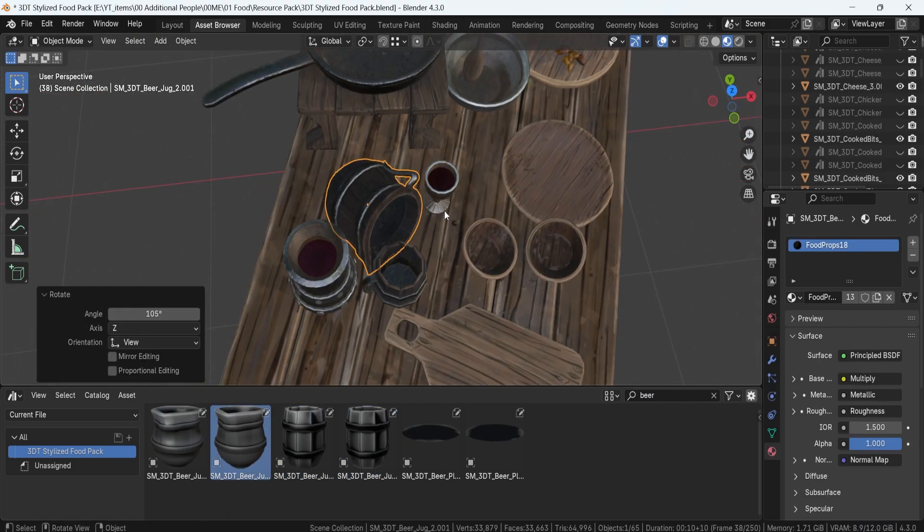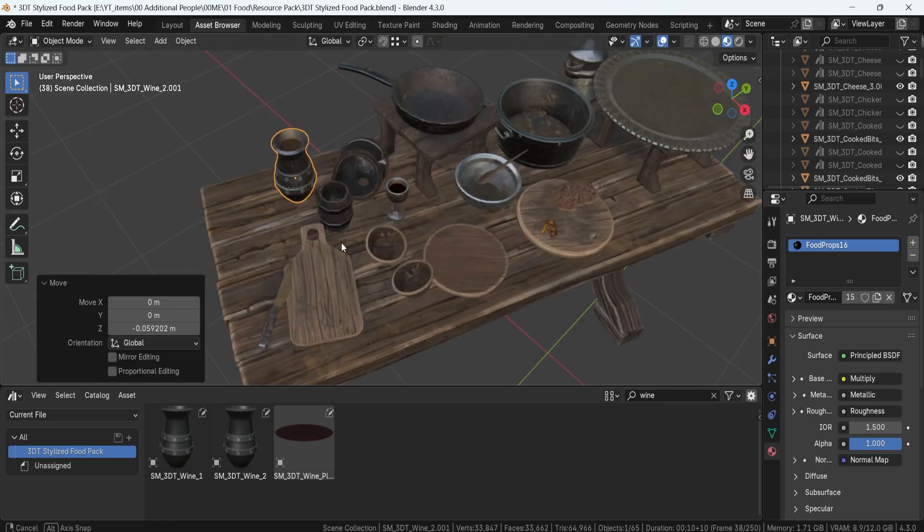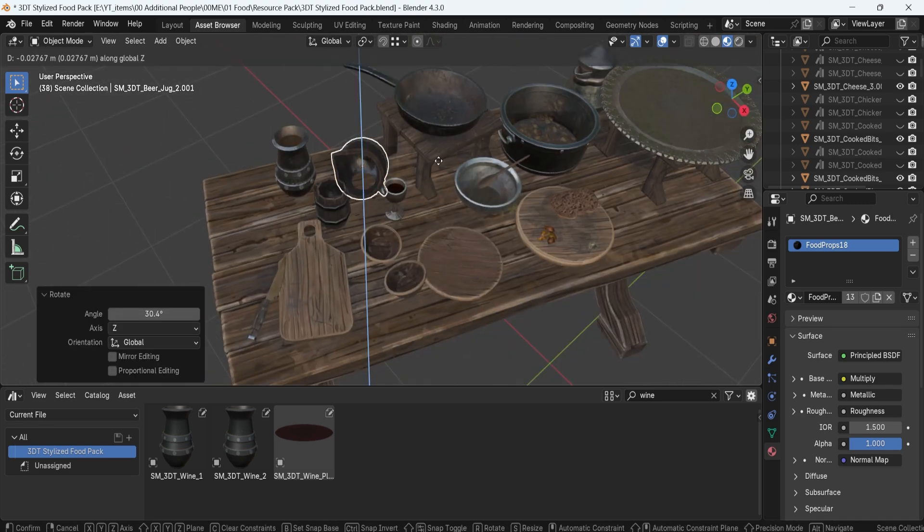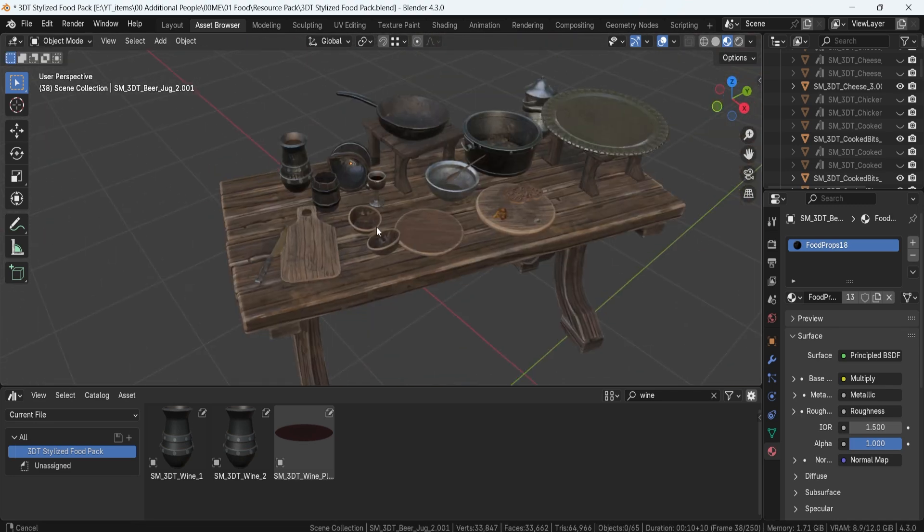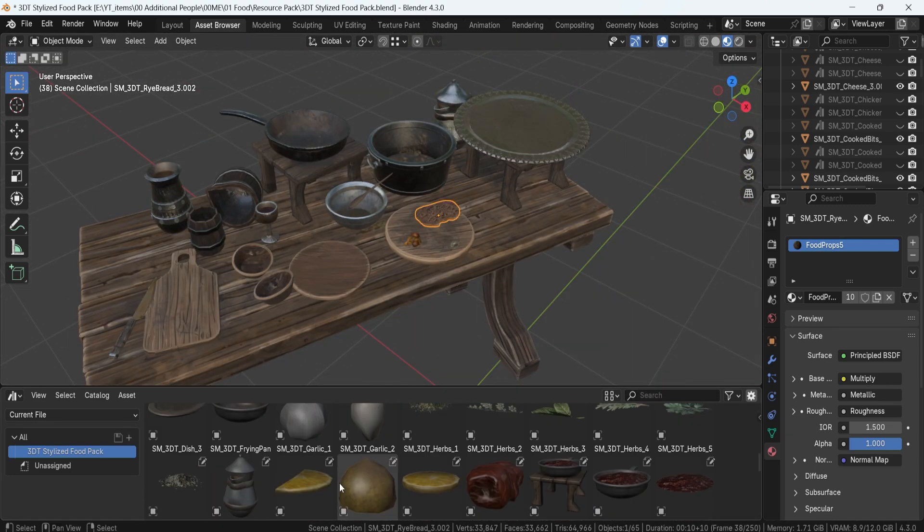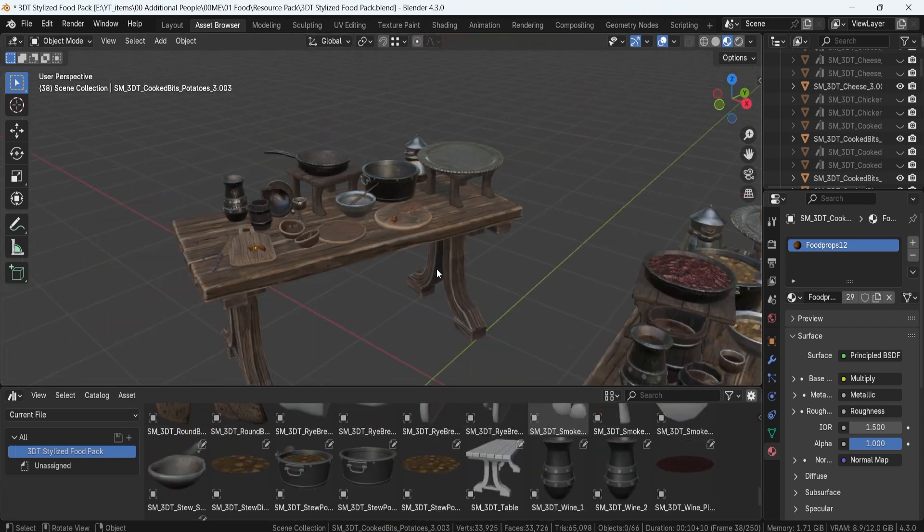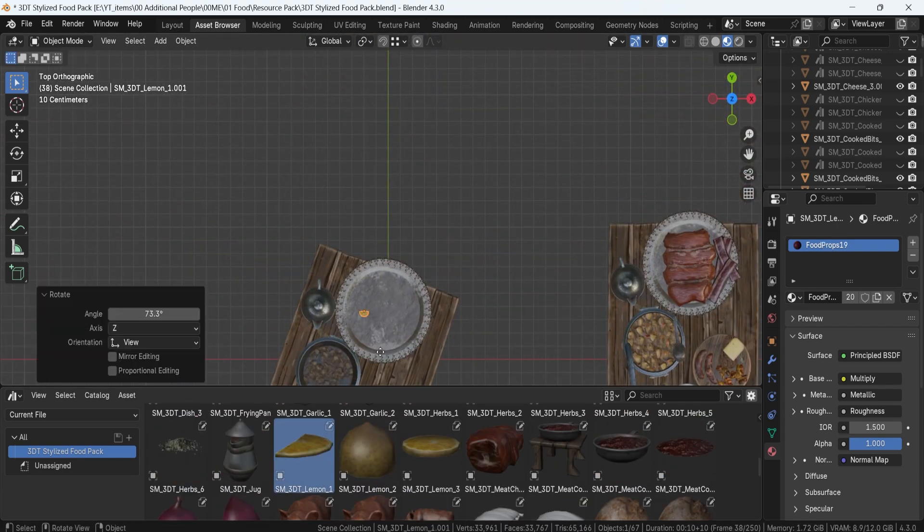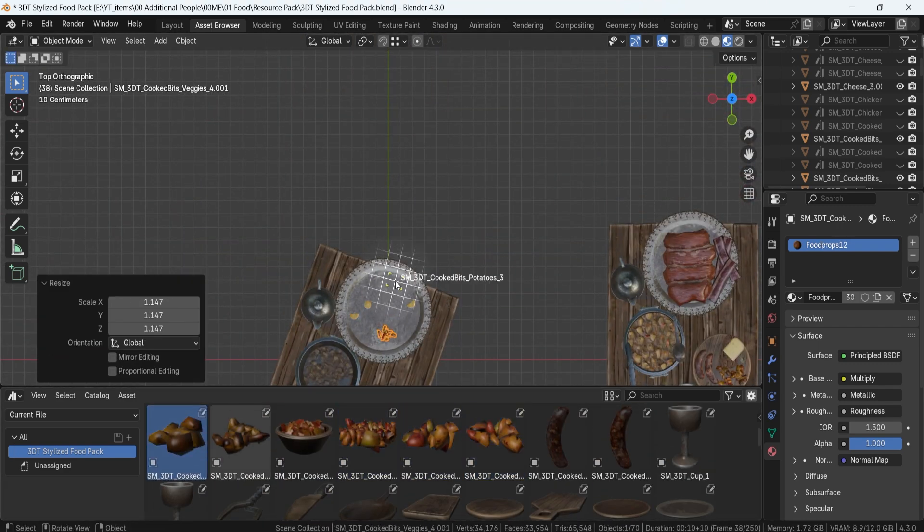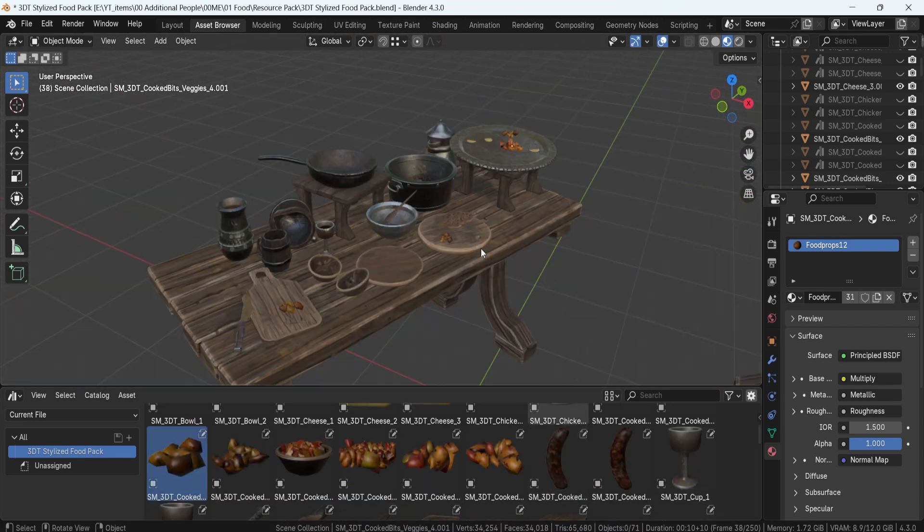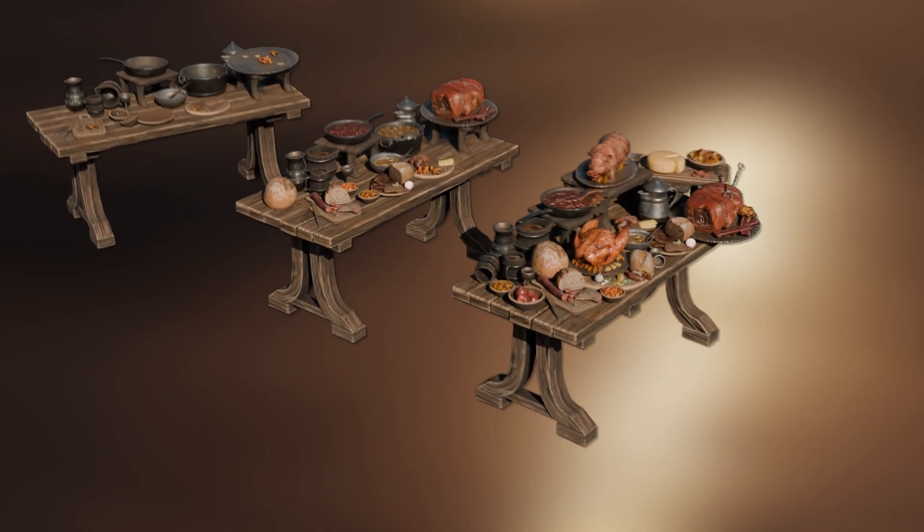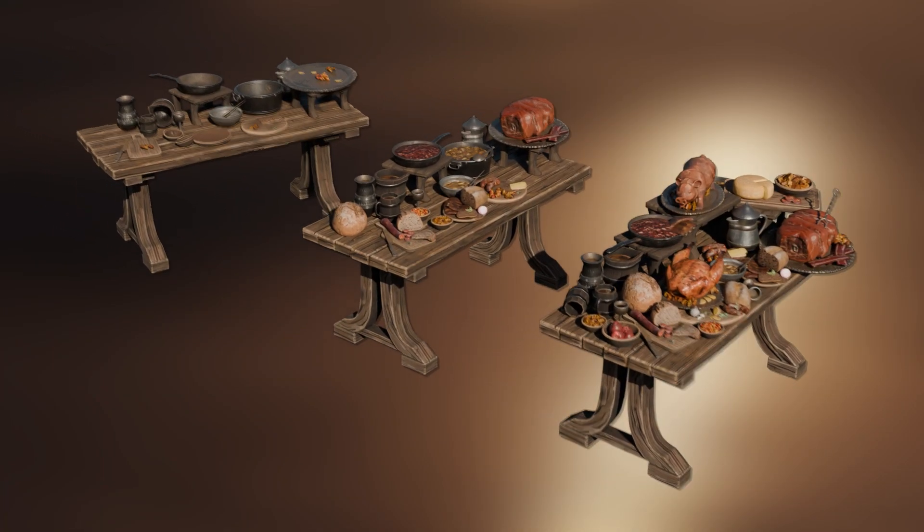So as a final note, whether you're working on a game, animation, or medieval scene, this pack gives you endless possibilities to create immersive, story-rich environments. So if you want to fill your tables with stunning medieval food, grab this pack today and start building your own feast.